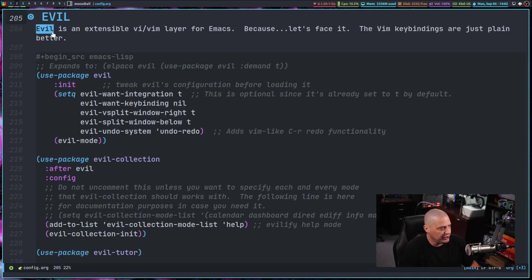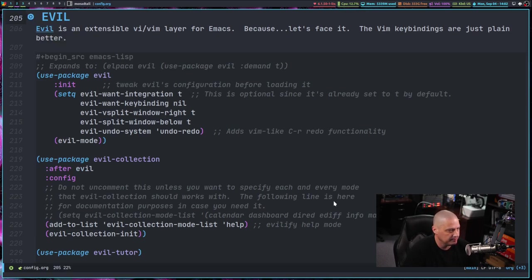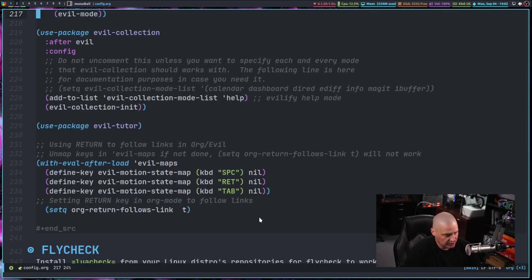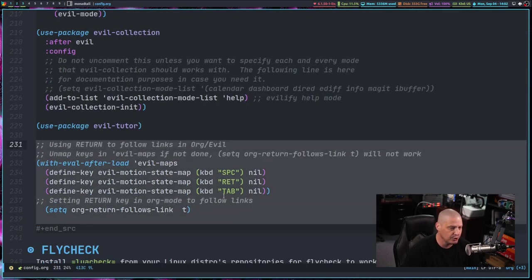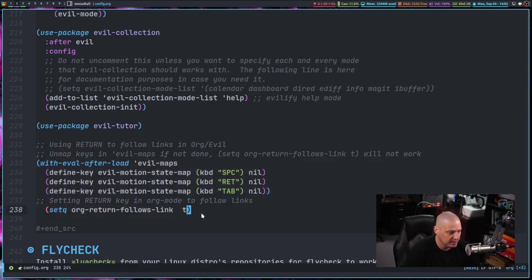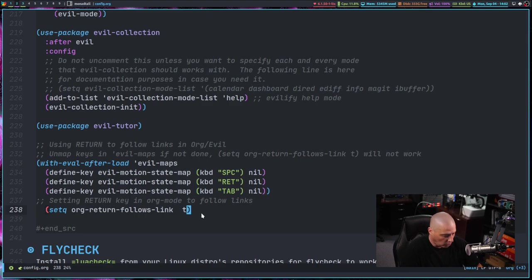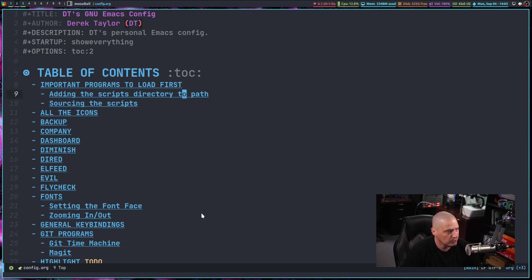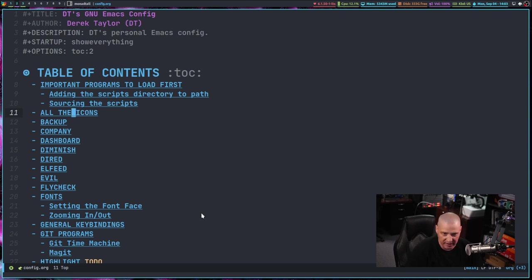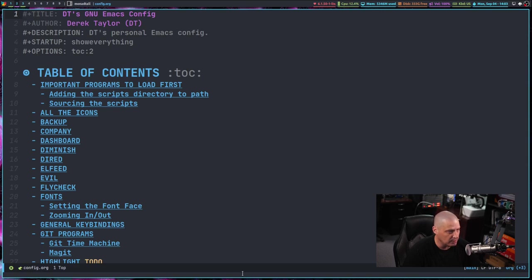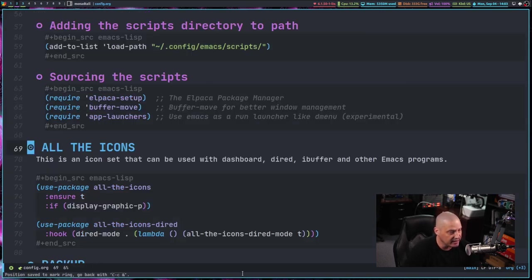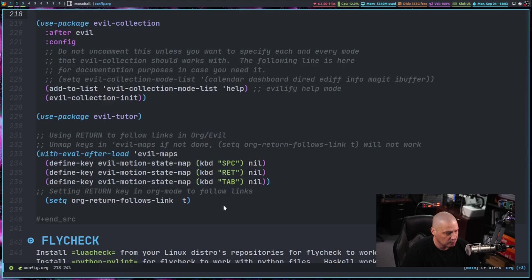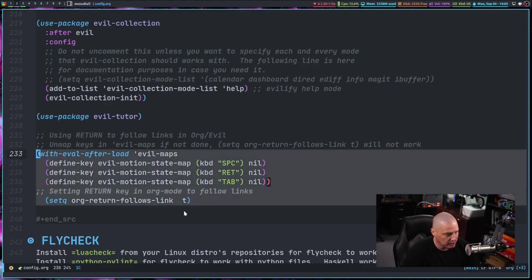Moving along in the config file, I did make some changes here in the evil section of the config. If I scroll down, this section right here is new. I'd actually had a post over on my GitLab. Somebody recommended me this little bit of code. So by default in org mode here with the evil key bindings, when you go to a link, for example, one of these links here in the table of contents, these org mode links, I was having to click on it to go to it. So if I clicked on all the icons, for example, that's how I would have to go to it because just simply hitting enter on the link did not work.